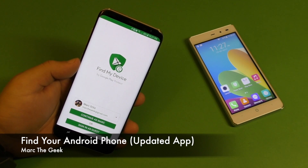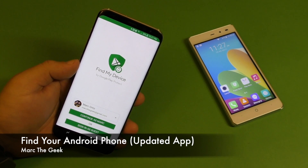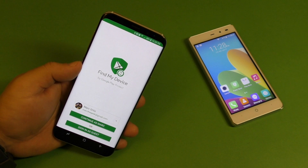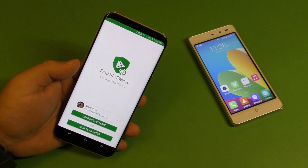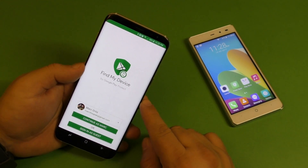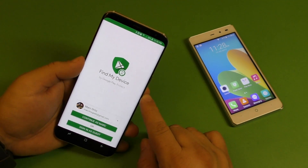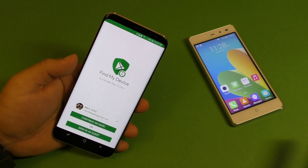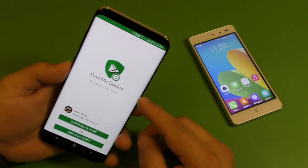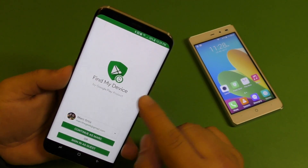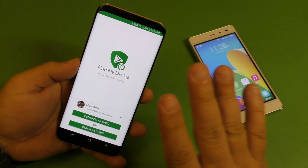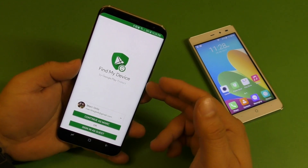Hey guys, it's Martin Geek. In this video I want to share a little tip on how to find your Android device. Keep in mind this is not a new feature — it's the same application called Device Manager, but this week at Google I/O, Google decided to rename it to Find My Device.